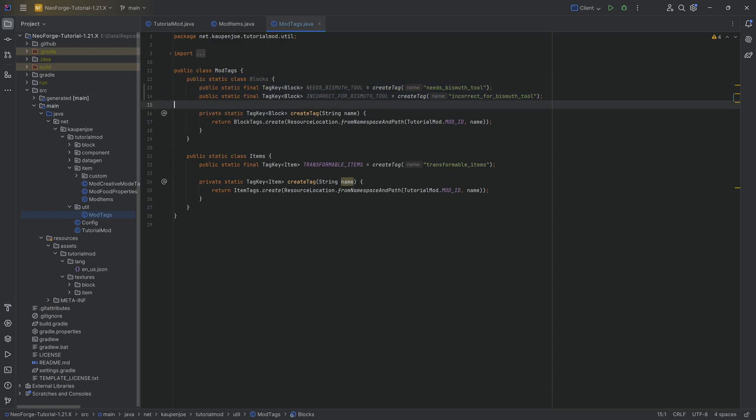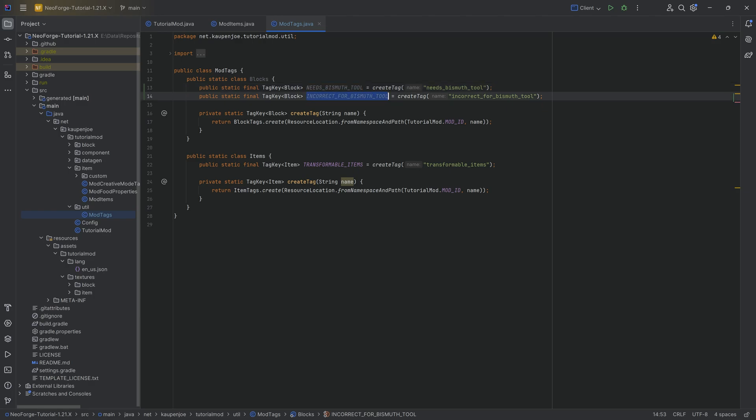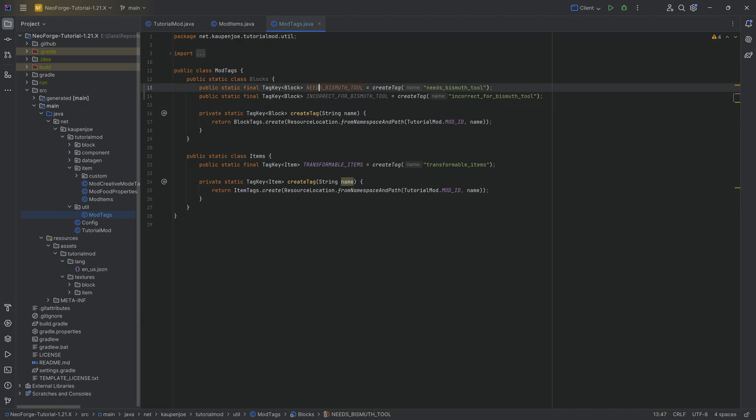Those are the two tags that we will definitely need. And for the custom tool tier, we basically need to tell it, okay, this is going to be the incorrect tag. It's very strange how this is done. So you basically can define, okay, these are the blocks that do not work for this particular tag. It's very strangely made. I don't necessarily like the new system, but it is what it is. That's what we have to work in.